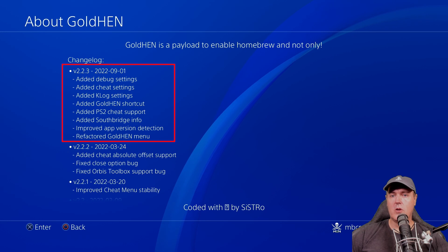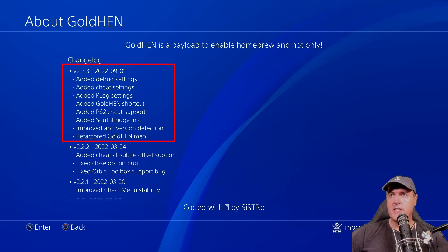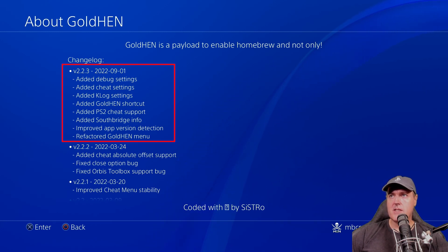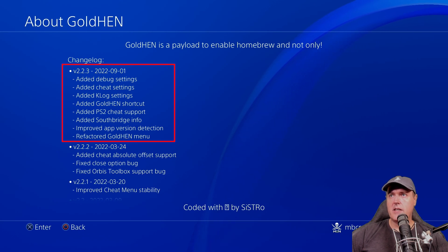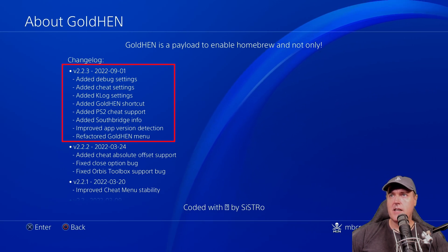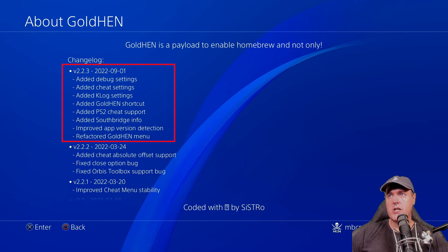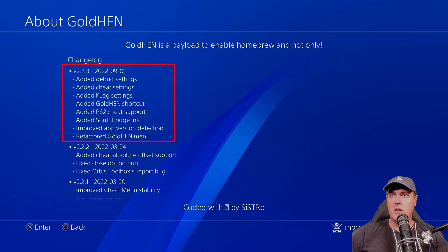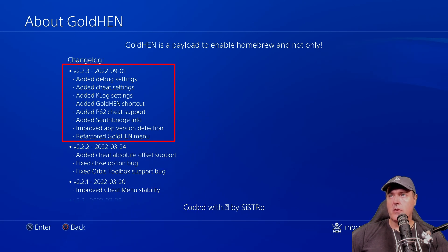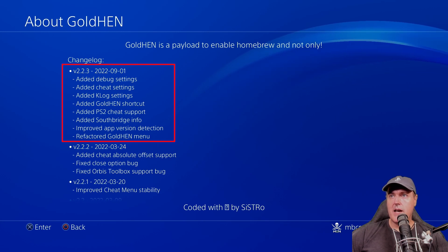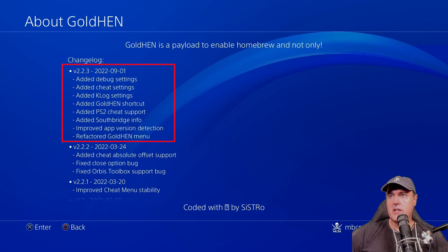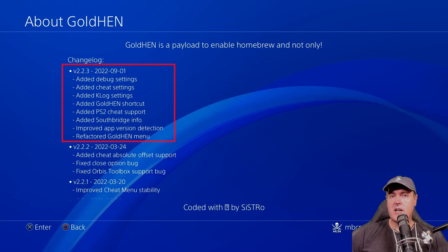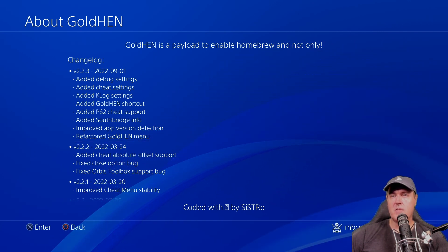Looking at the changelog here, we can see that it says added debug settings, added cheat settings, added klog settings, and then there is a brand new golden shortcut. There is now PlayStation 2 cheat support that is built in, added Southbridge info, improved app version detection, and they have refactored the golden menu.